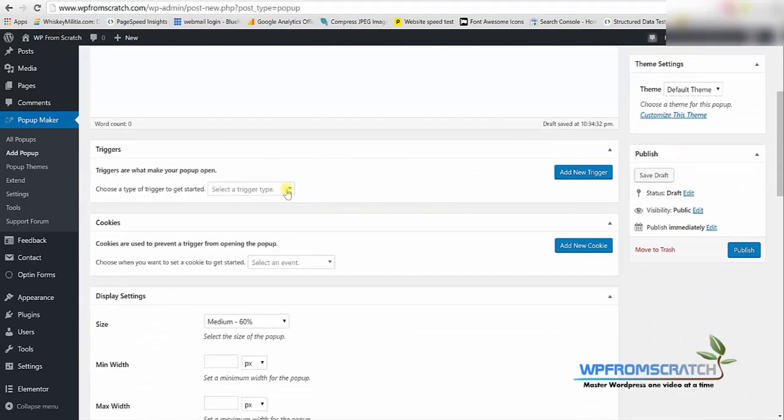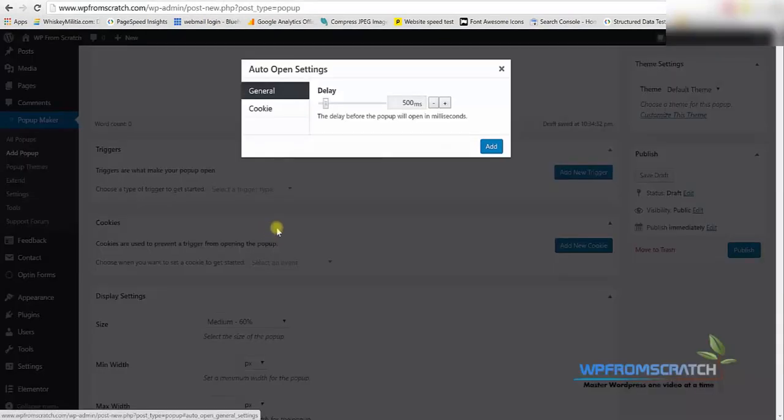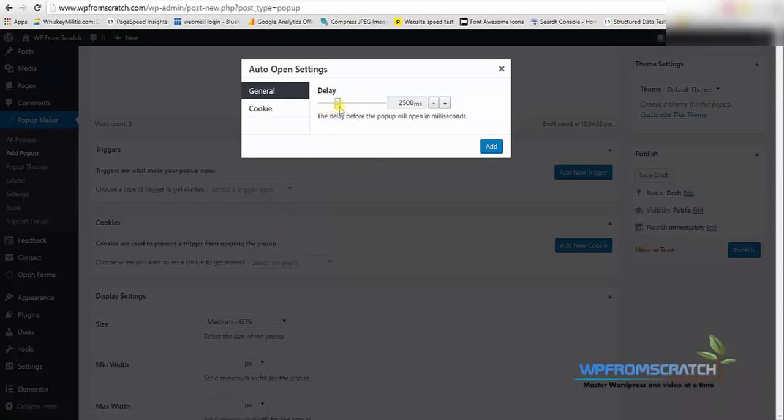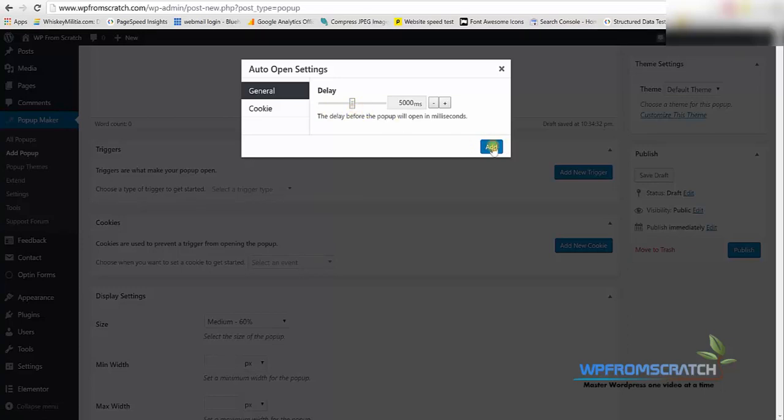I keep it unselected. I'm going to scroll down and here under trigger I'm going to choose auto trigger. I'm going to set it up for 5 seconds so I would like the popup to appear automatically after 5 seconds.